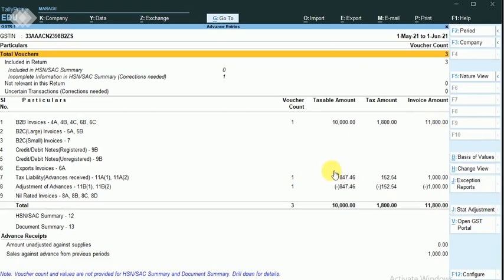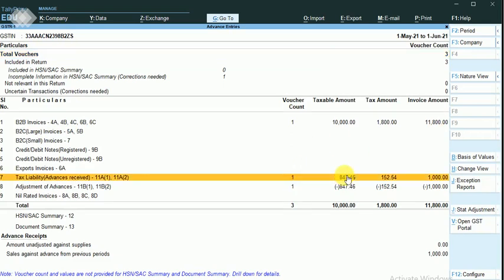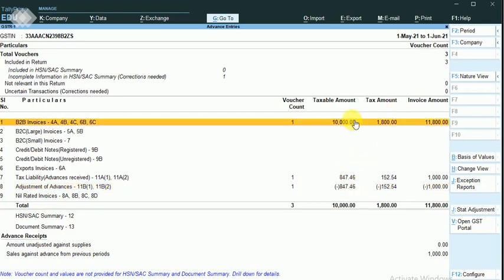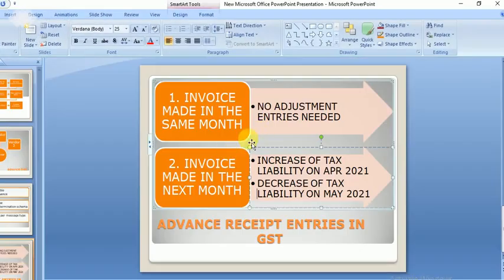You can see the first adjustment entry passed in April and the second adjustment entry now posted — these two get cancelled, and the remaining is the actual sales tax to be paid. This is how the adjustment entries work. That's it with advance receipts in GST. Kindly subscribe to my channel. Thank you, we will see you in the next class.